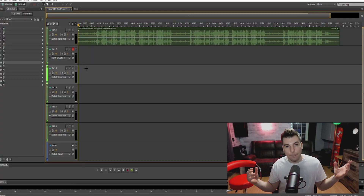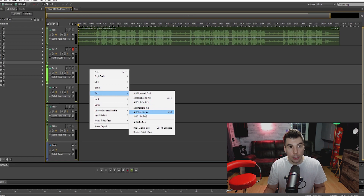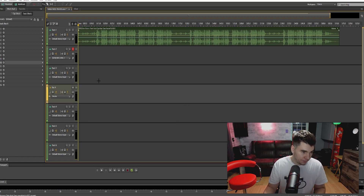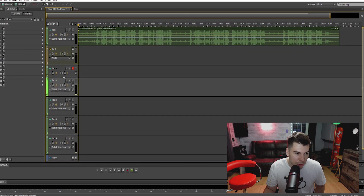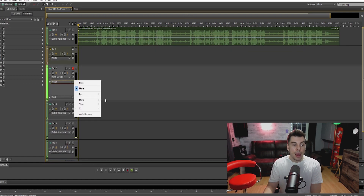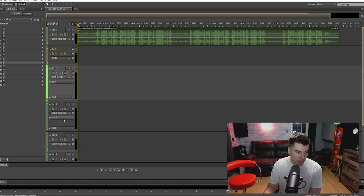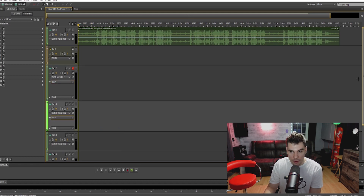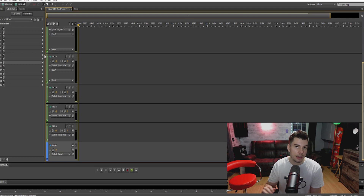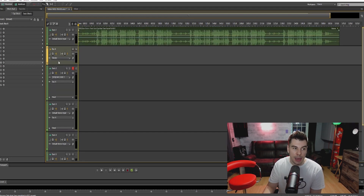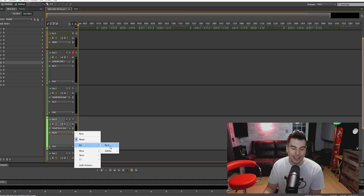We're going to add a bus track. Right-click, go to Track, go down to Add Stereo Bus — boom, we have our bus track. Put it up top. Grab the black line and stretch your tracks down. Go to Master, and we're going to connect this to Bus A. Right now the tracks are connected to the Master, which affects everything including the beat. Bus A is linked to the Master, so we want to connect all our tracks to Bus A.